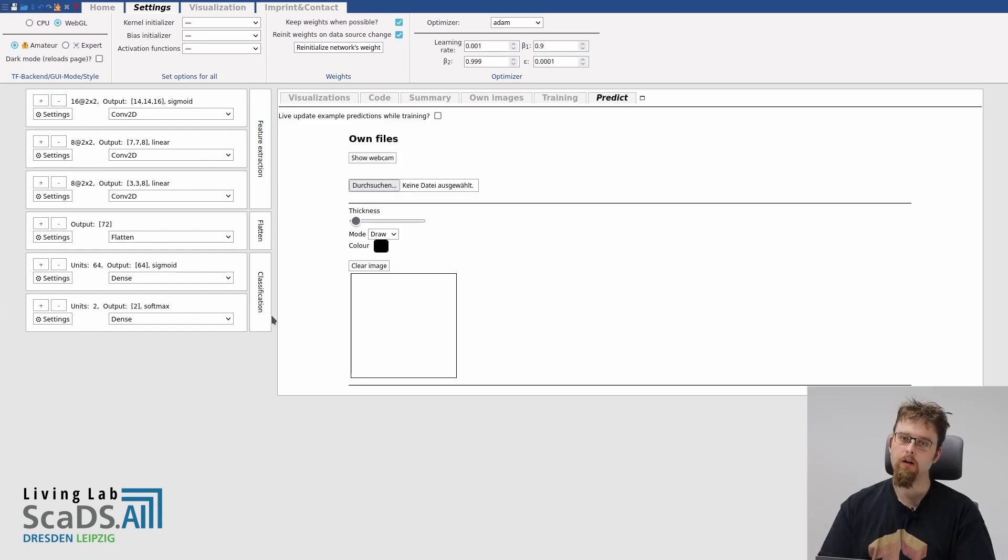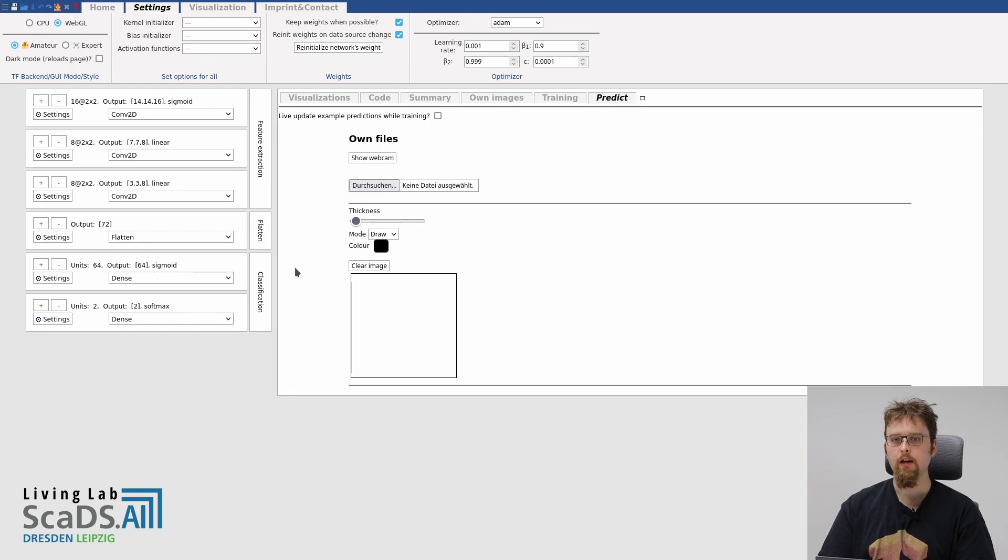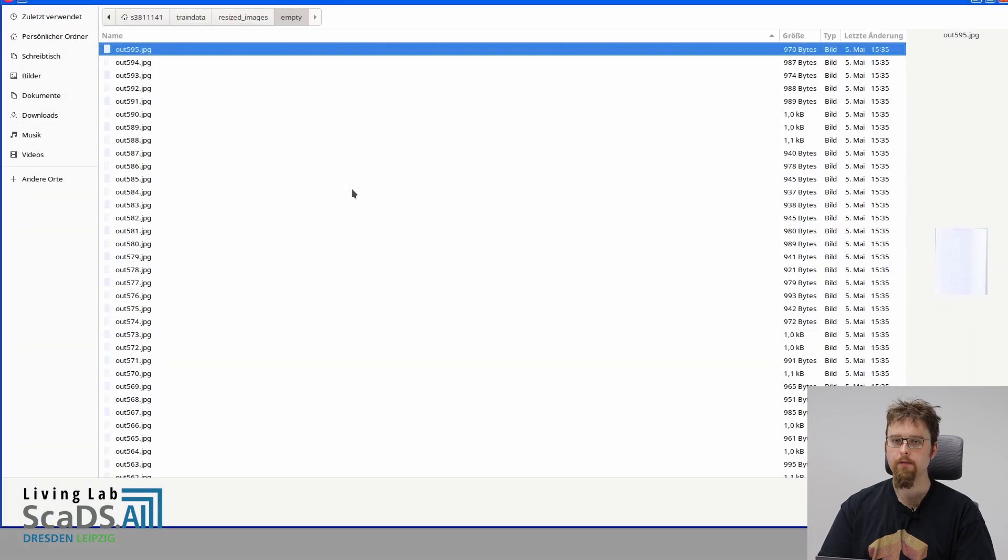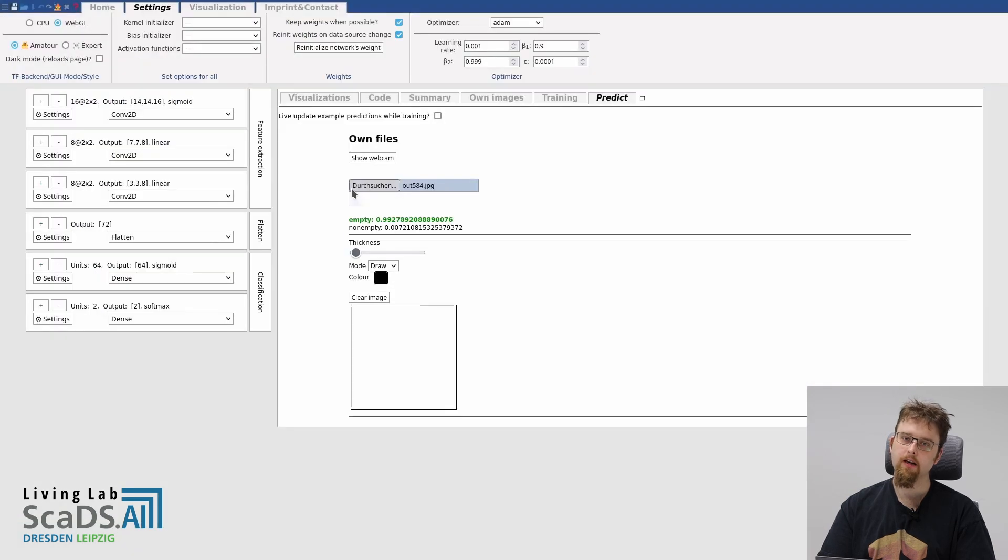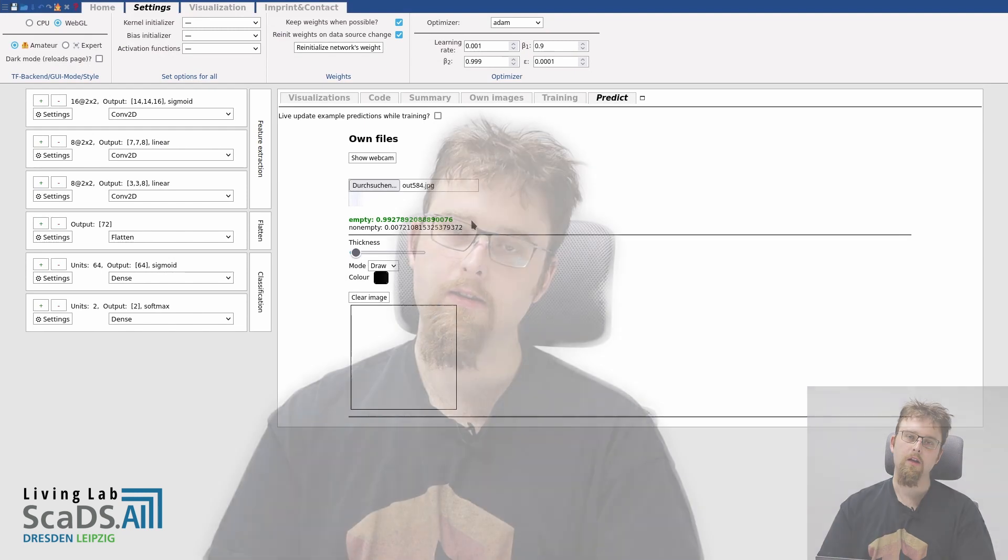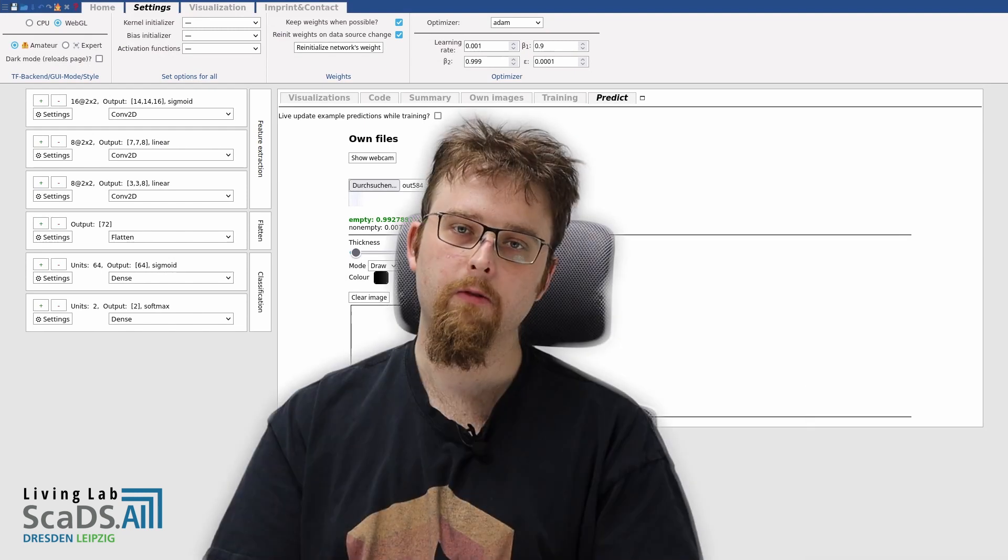Now that the model is trained, we can look at the results. We will choose an example image. The example image chosen is an empty page, and the computer recognizes this is an empty page. So the network works.